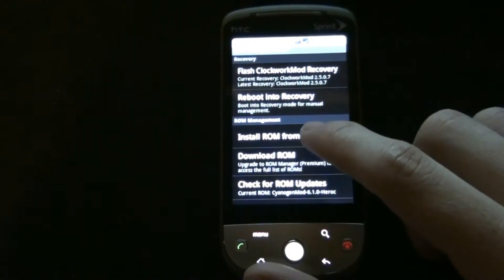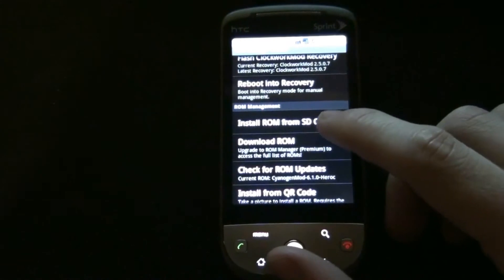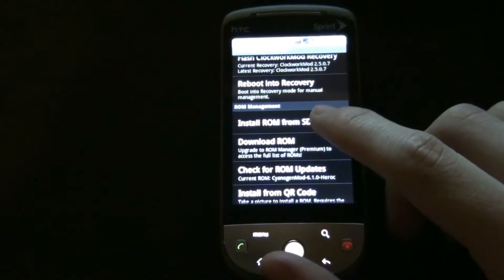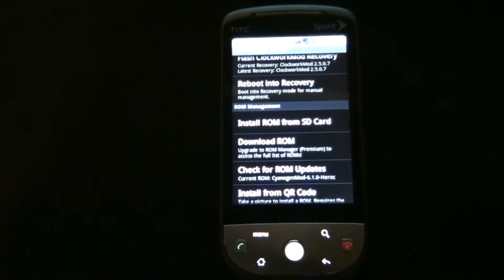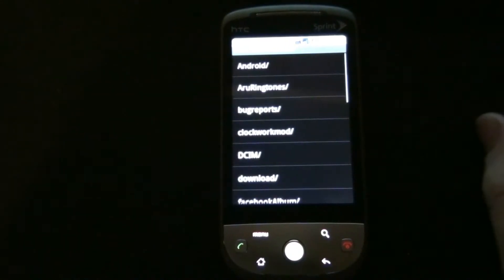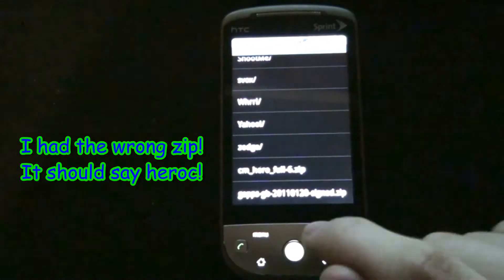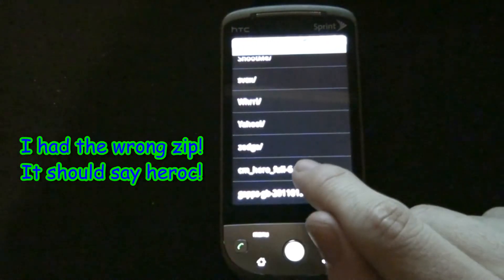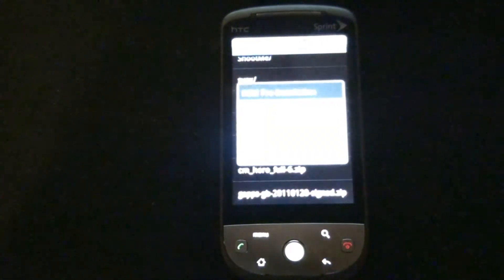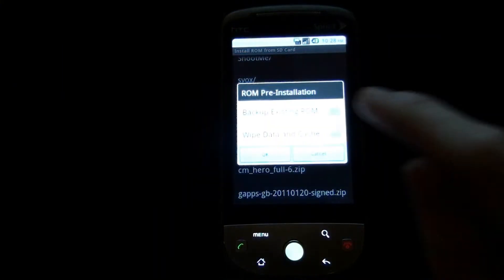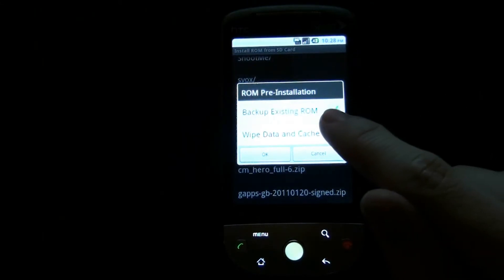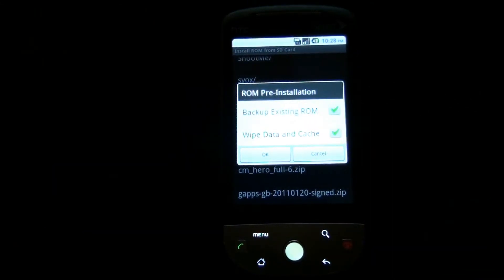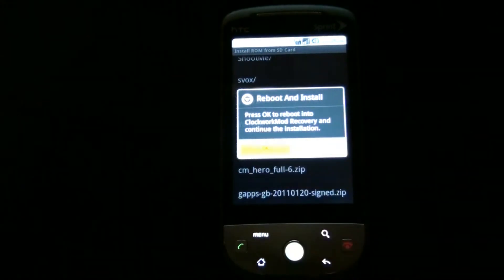Okay, now we are going to install ROM from SD card. I have it on the root directory right here - Hero CM Full Six. Do backup existing ROM, wipe data and cache, hit OK and then OK.